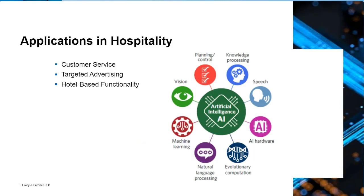So let's talk about some applications in hospitality that utilize AI and, in some instances, use big data. I'm going to talk about three examples: customer service, targeted advertising, and some hotel-based on-site functionality. The image on the right from the U.S. Patent and Trademark Office shows how they break down the different categories of artificial intelligence — whether it's use in speech, natural language processing, vision, detecting whether something's a cat or dog, augmented or virtual reality, hardware, and different components. That's currently how the Patent Office is looking at it.